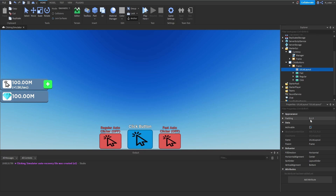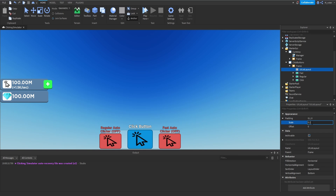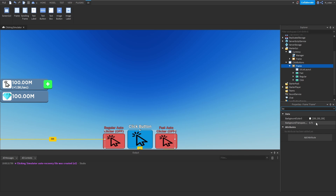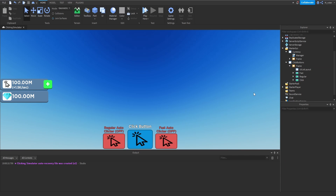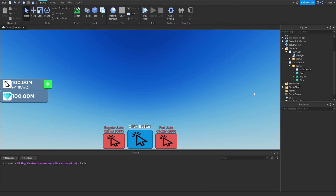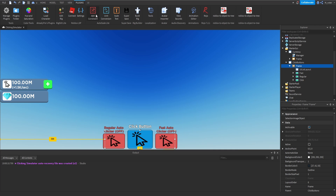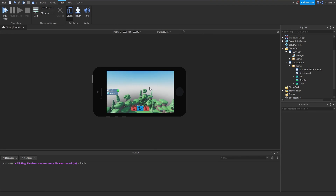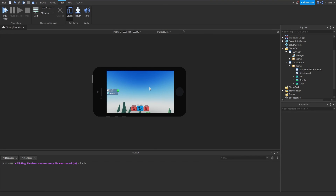With the UIListLayout we can adjust the padding — setting it to about 0.05 looks pretty perfect for button spacing. Set the frame's background transparency to 1 so we don't see the frame background, and now all our buttons look good. Finally, select the frame, go to Plugins, and use the Auto Scale Lite plugin to add a constraint so the frame looks correct on any device. One more check on mobile view confirms it looks as it should.